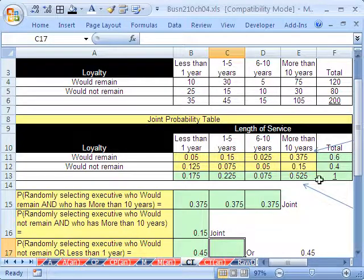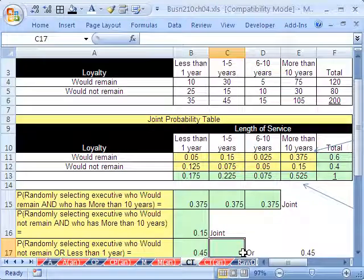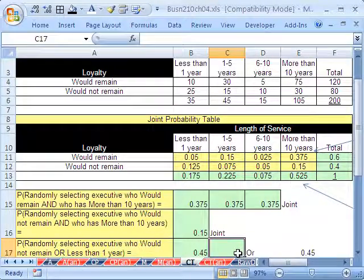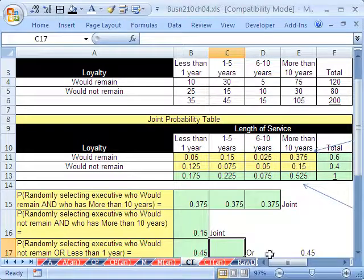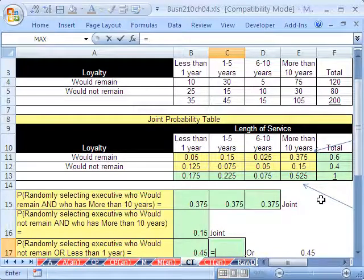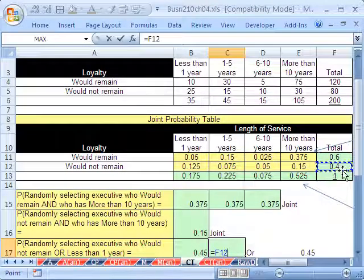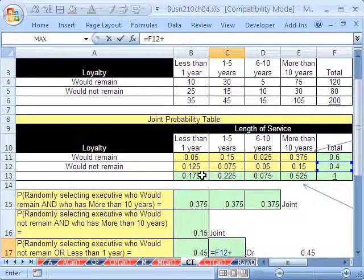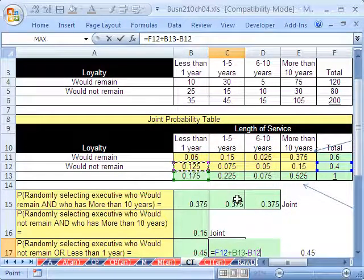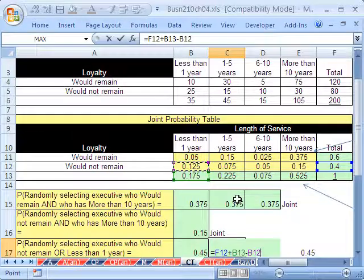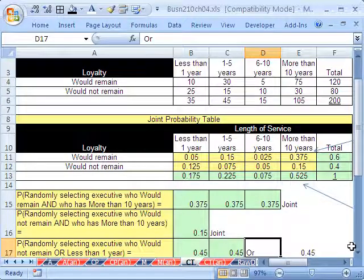You certainly could have done this different since these all have the same denominator. You could have done it this way. Equals the 80 plus the 35 minus the 25, close parenthesis, and then divide by that denominator. But once you have this table right here, you can just do the straight probabilities. They're already calculated. There's the would not remain probability, plus the less than one year probability, minus the AND, the overlap. So 45, any way you slice it.